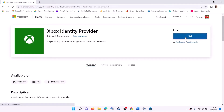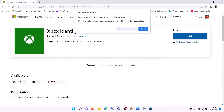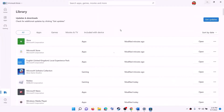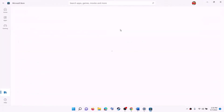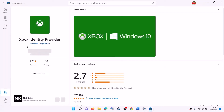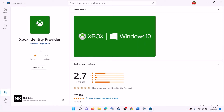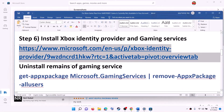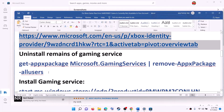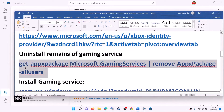Open the link in a browser, click on Get, and it will prompt you to open Microsoft Store — click on Open Microsoft Store. Here you can see Xbox Identity Provider. If it is not installed you will see the Install option. In my case it is already installed, so install it if you haven't.